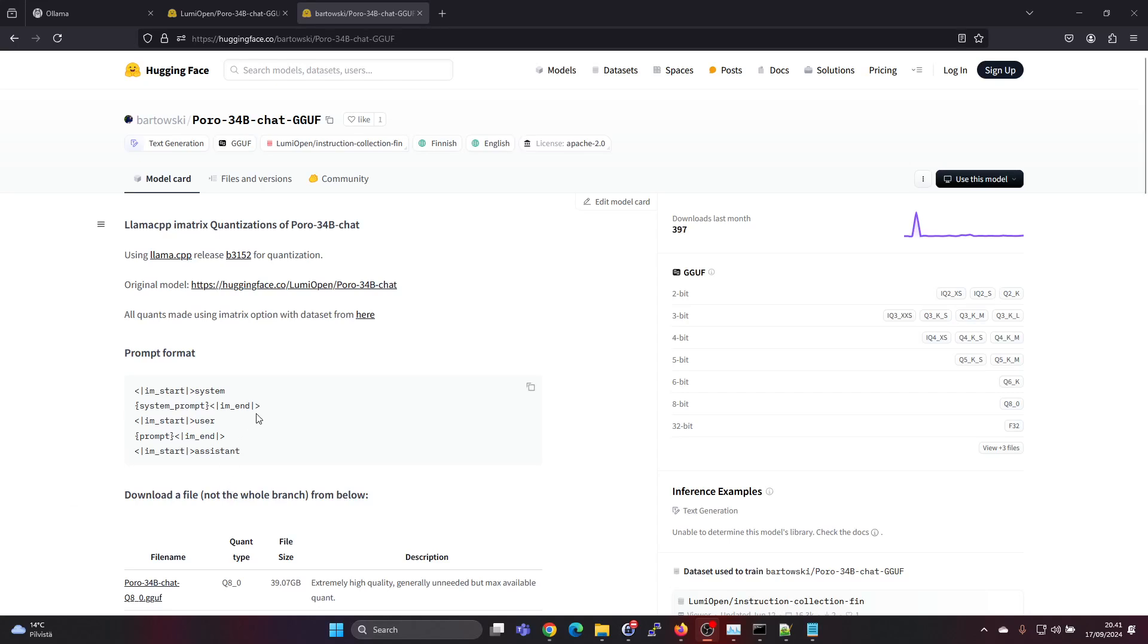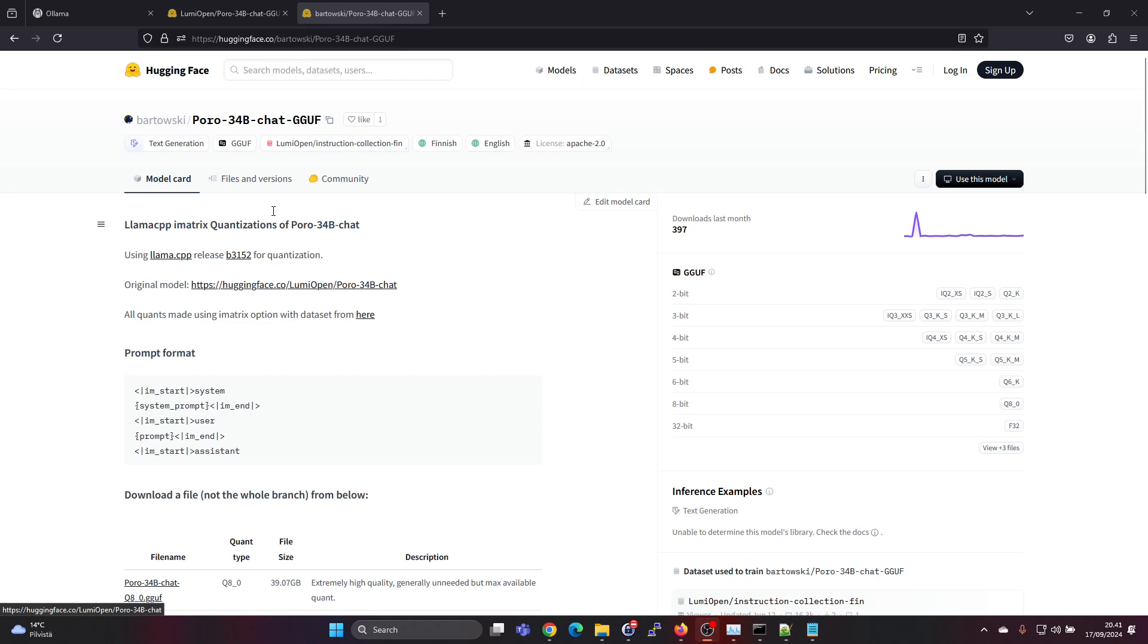Hey guys, in this video I'm going to show you how to run any AI model in GGUF format in OLAMA. We will be covering the conversion from the GGUF format into the OLAMA format and loading it into OLAMA.